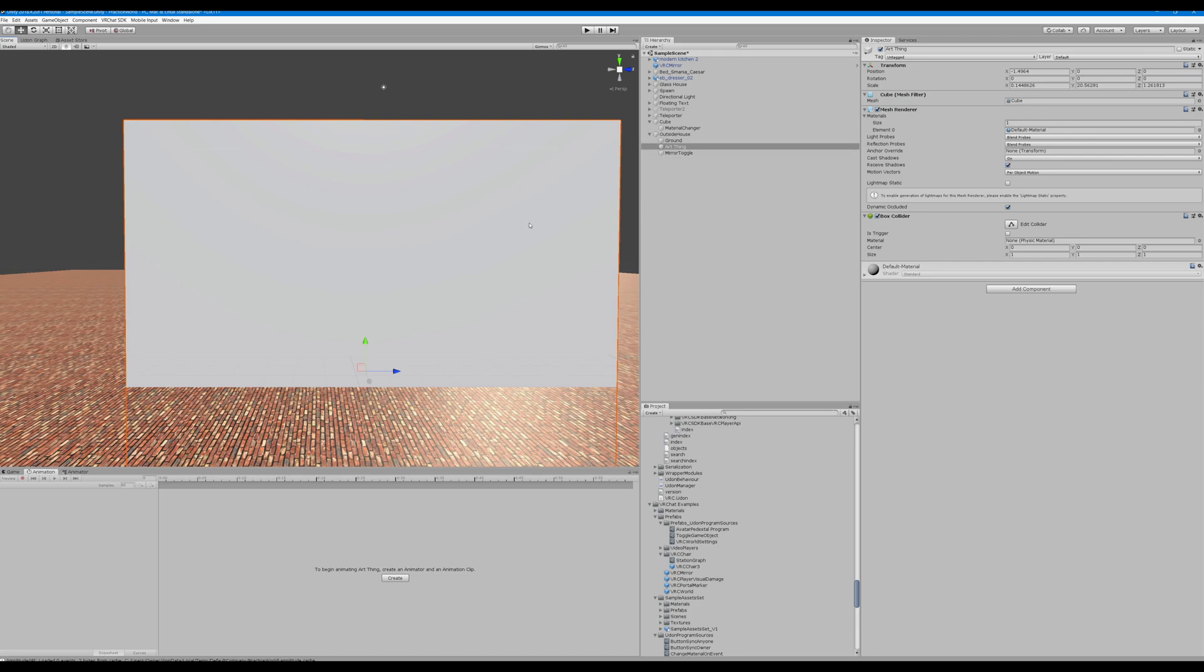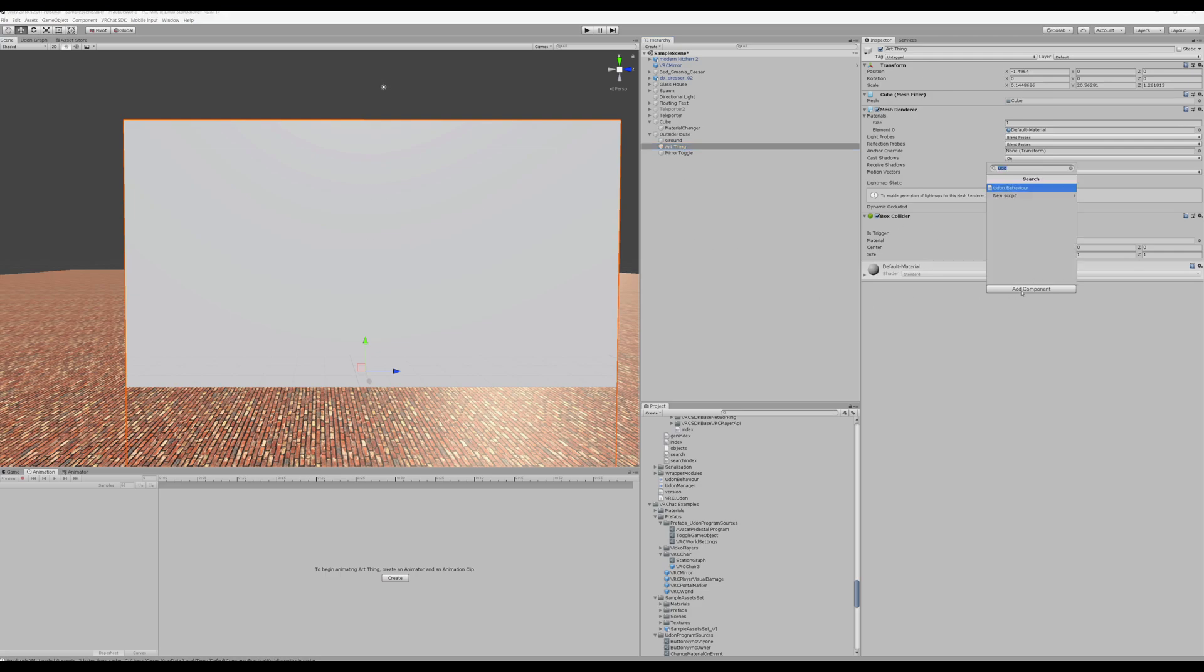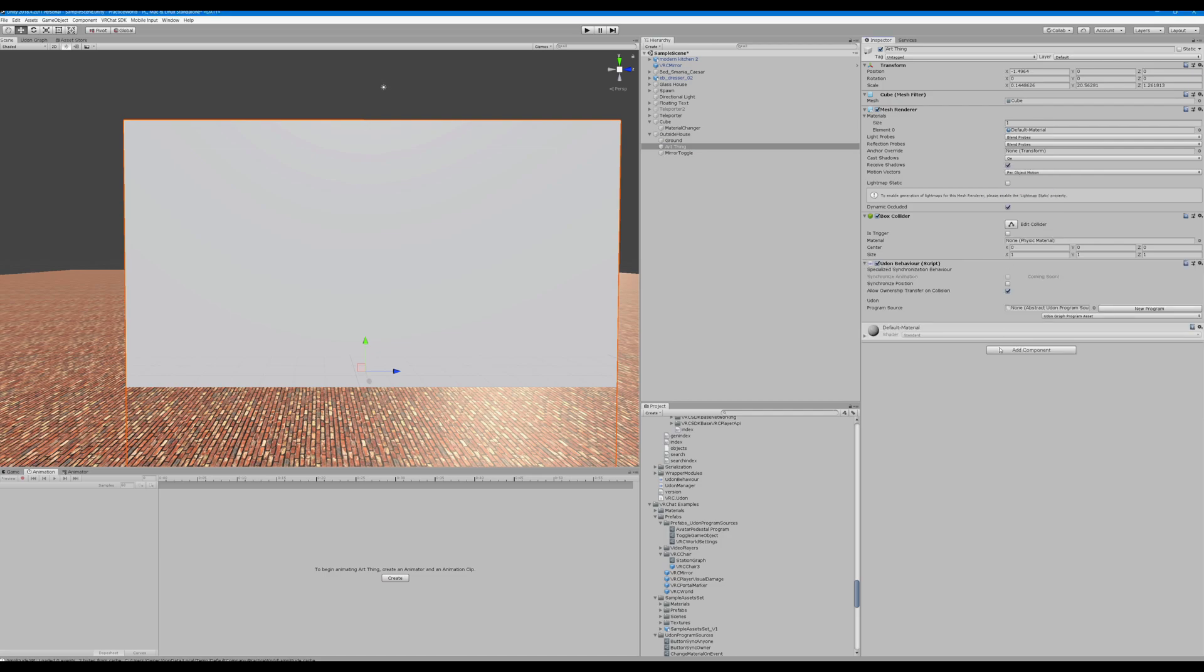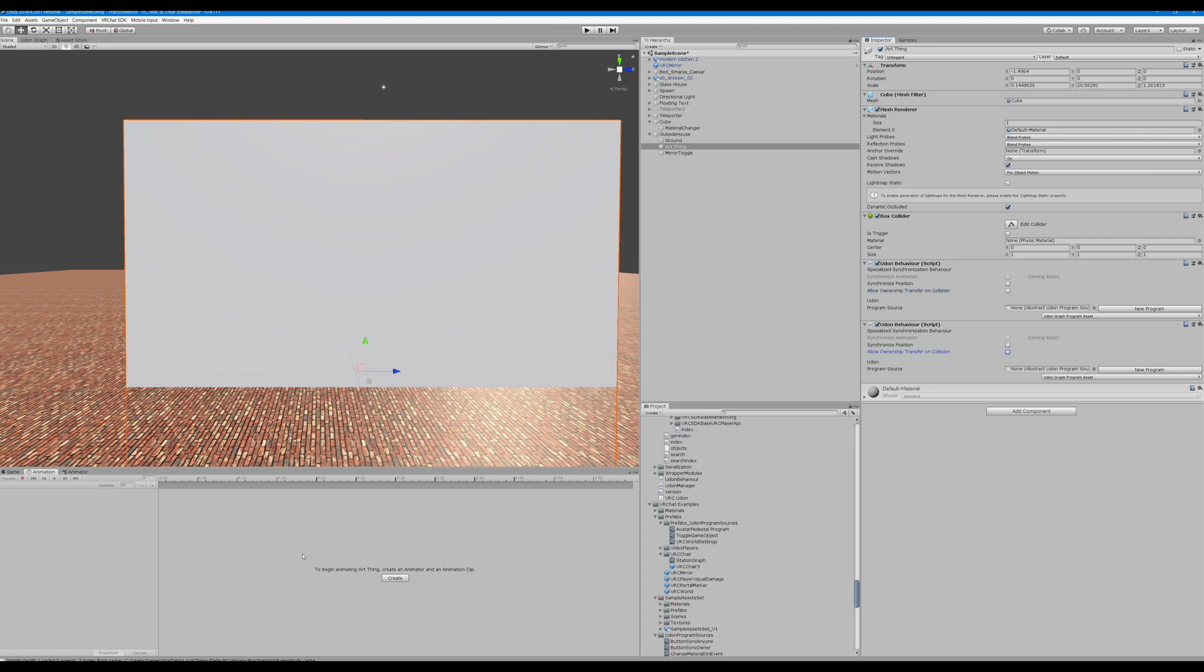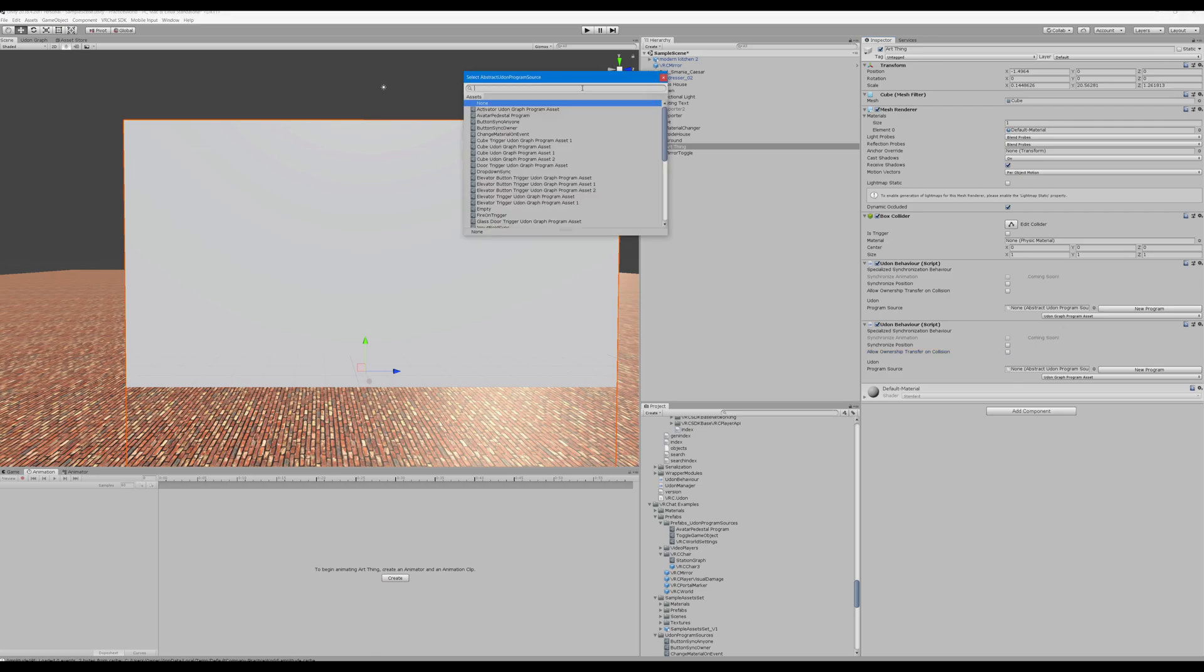So we have our standard cube here called Earth Thing, and it's just a cube, nothing fancy. We're going to add some Udon behaviors, two of them. You can uncheck these, we need those. These scripts are assets included with the VRC SDK 3, so we don't need to make these two. We're just going to add them.